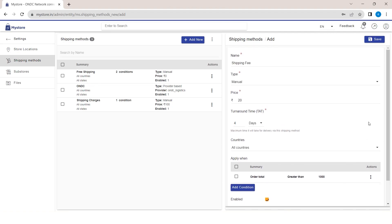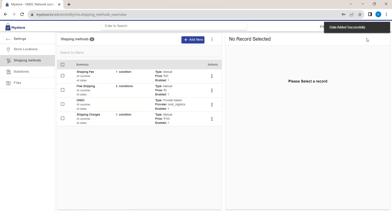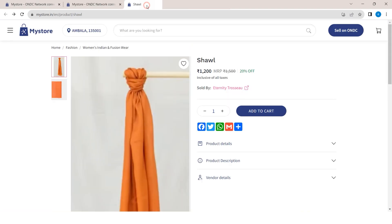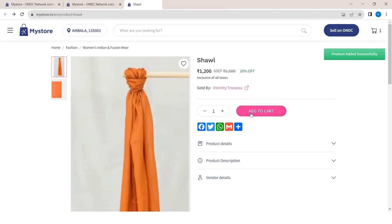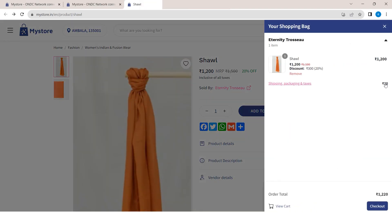Click Save at the top to save the changes. That's it — your shipping method is now active. Now your customer needs to pay 20 rupees as a delivery fee on all orders. Similarly, you can define shipping methods according to your conditions and provide benefits to your customers.